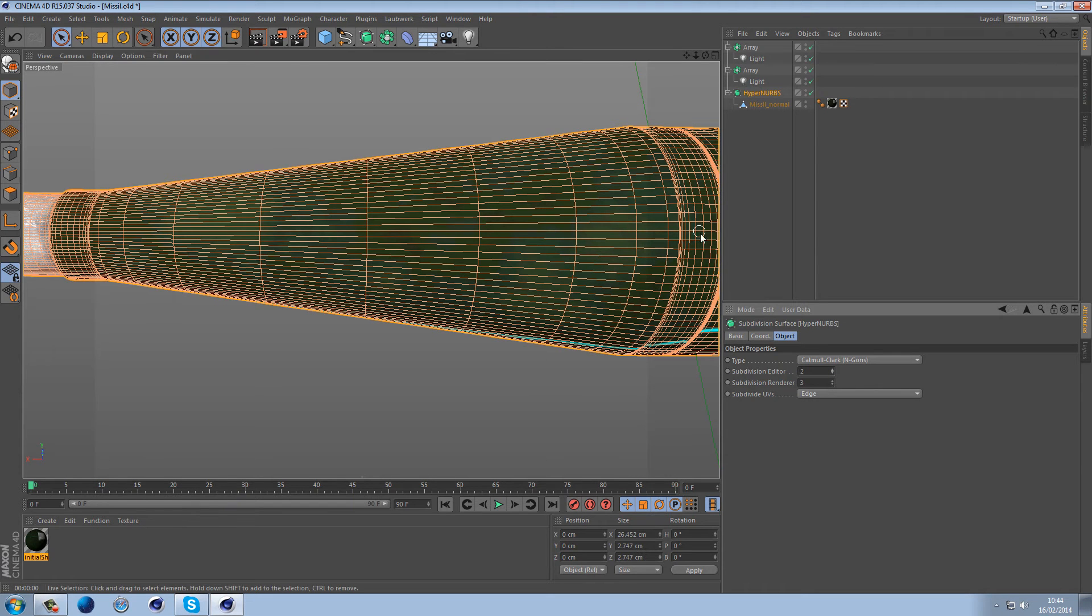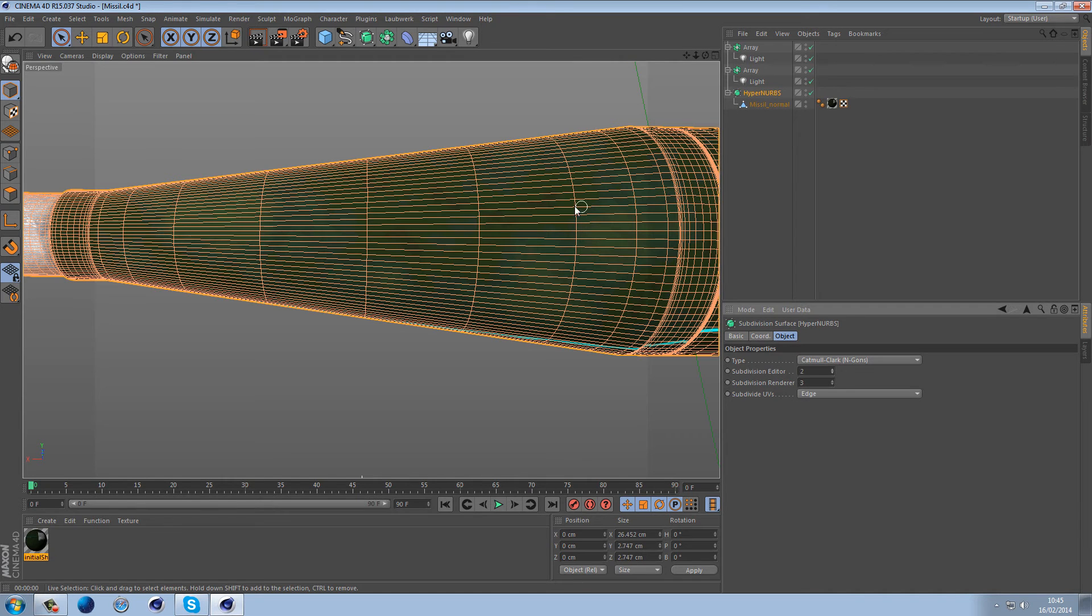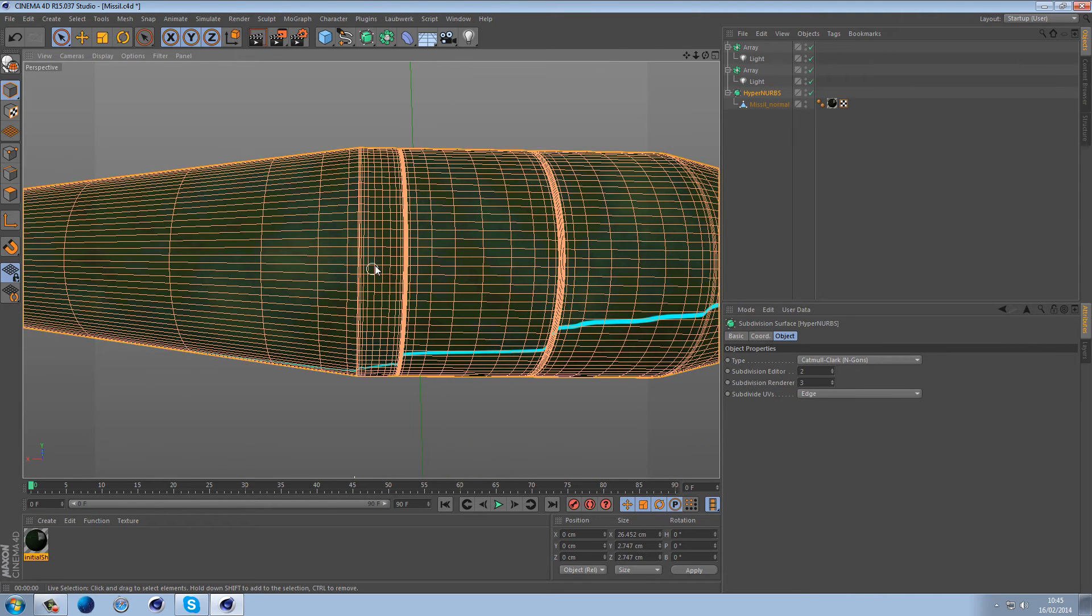If we subdivide that again, you can see these have been increased and they're equal which is good. However, these ones are still problematic because they are so long.